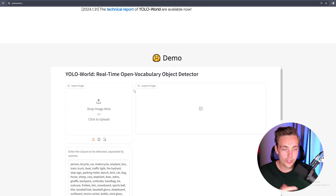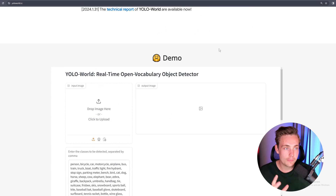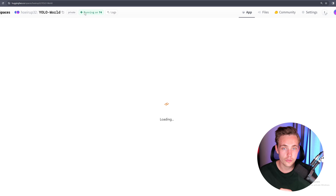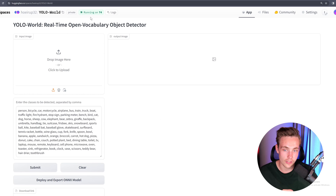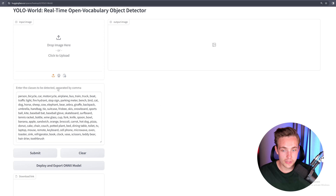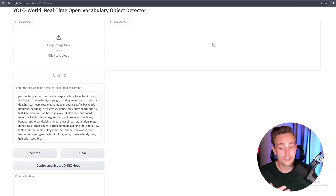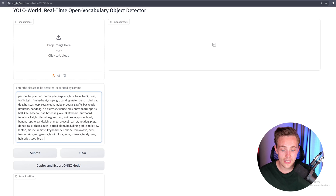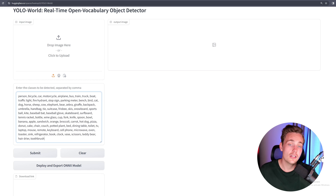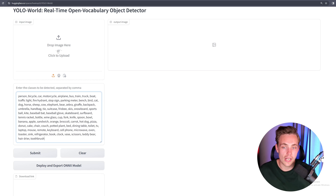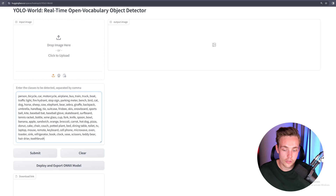There is also a demo on Hugging Face. It should be running on a T4. You can enter the different classes to be detected, separated by comma. This defaults to the 80 COCO dataset classes, which you can use as default for pre-trained models. But you can also specify whatever you want yourself.